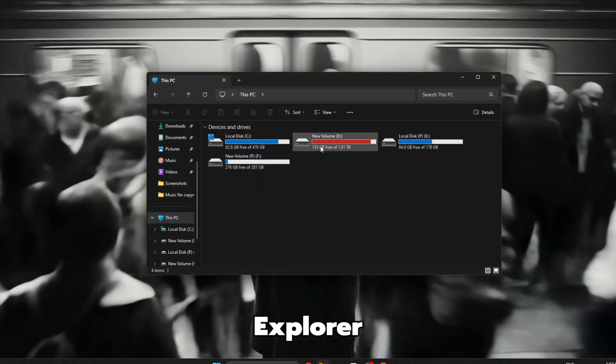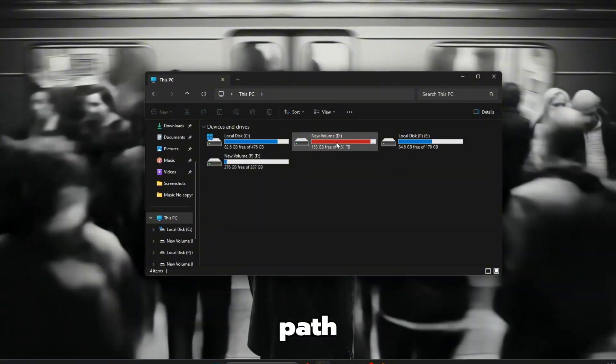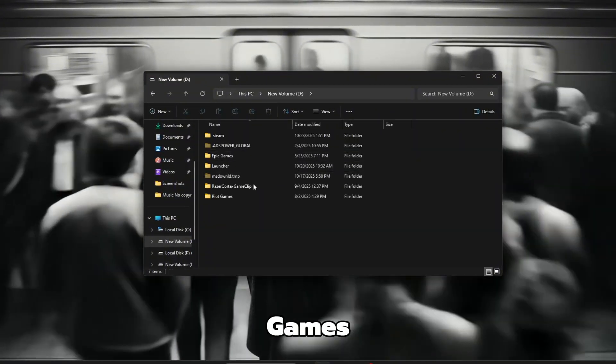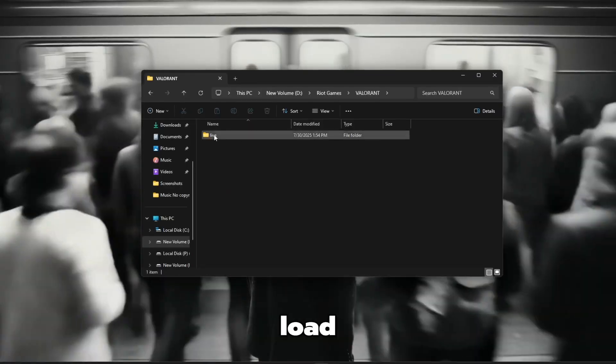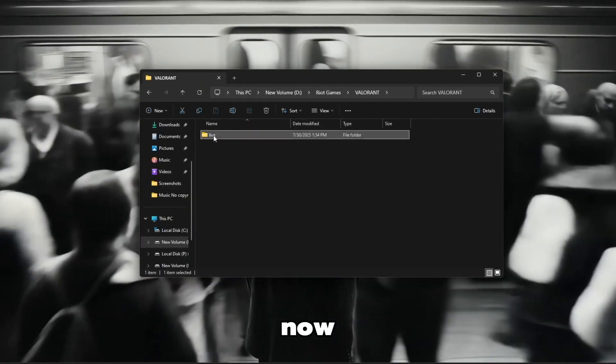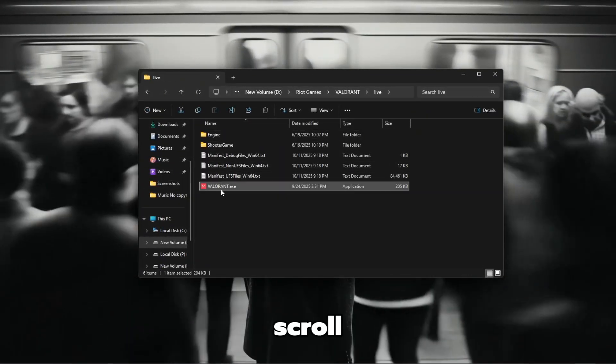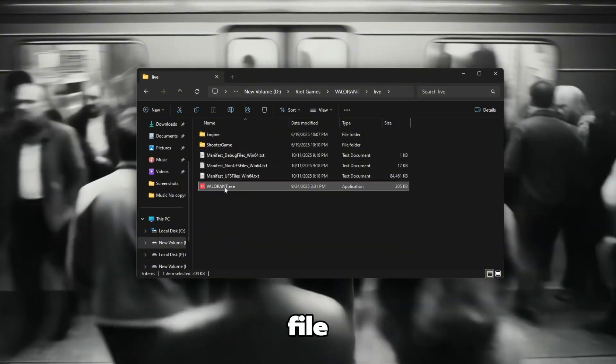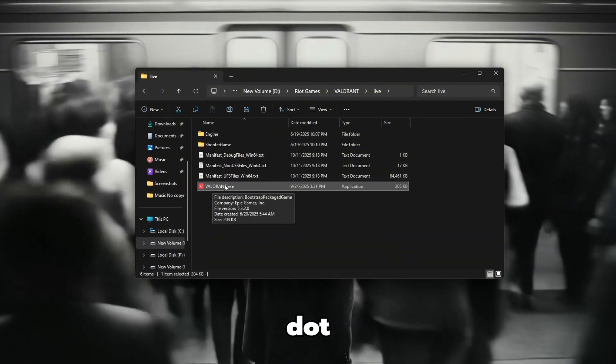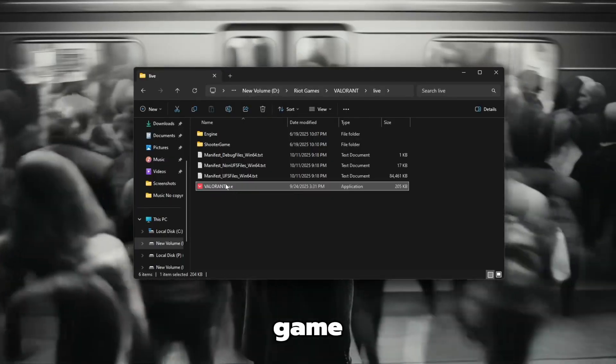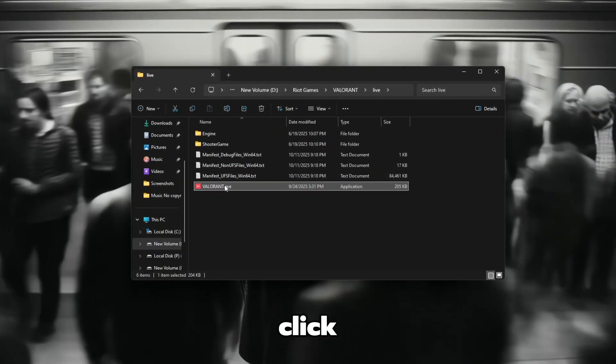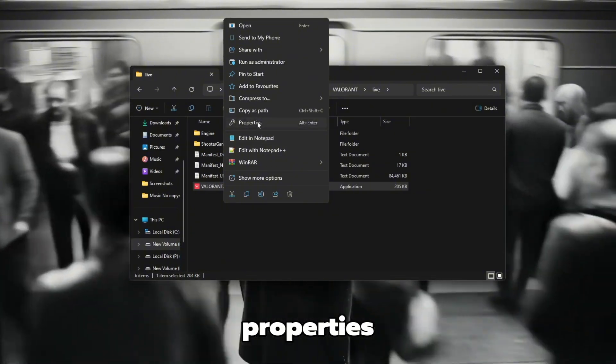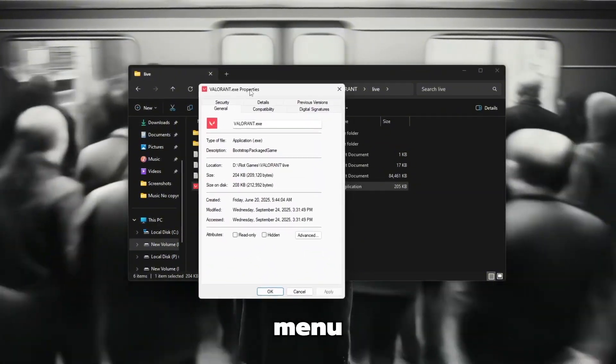Once File Explorer is open, go to this path carefully. D Riot Games Valorant. Wait for the folder to load completely. Now, inside the folder, scroll slowly until you find a file named Valorant.exe. This is the main game file for Valorant. When you find it, right-click on it once and then choose Properties from the bottom of the menu.